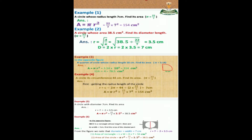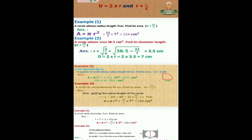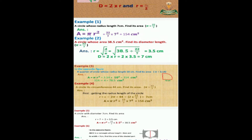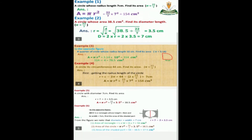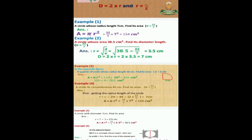Another example: in the opposite figure, a quarter of a circle whose radius length is 10 centimeters — find its area. Area equals π times r squared, equals 3.14 times 10 squared, equals 314 centimeters square. Divided by 4 equals 78.5 centimeters square.